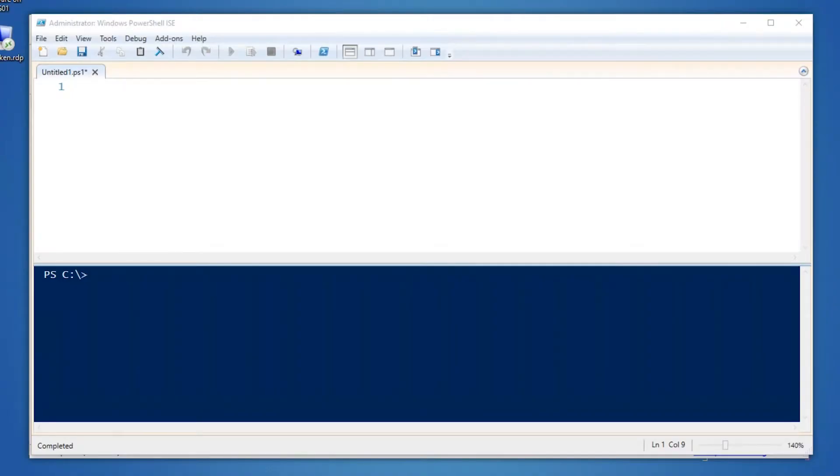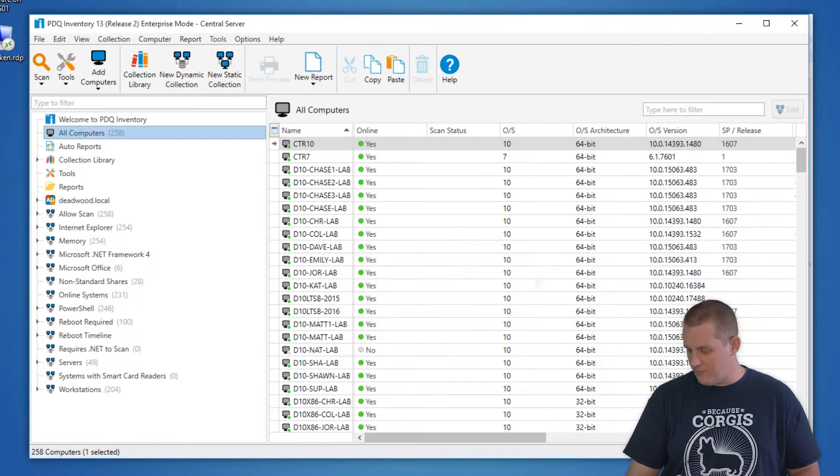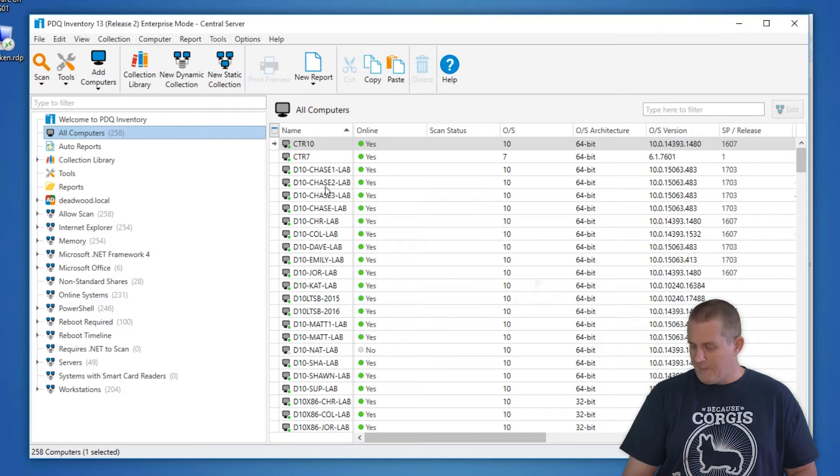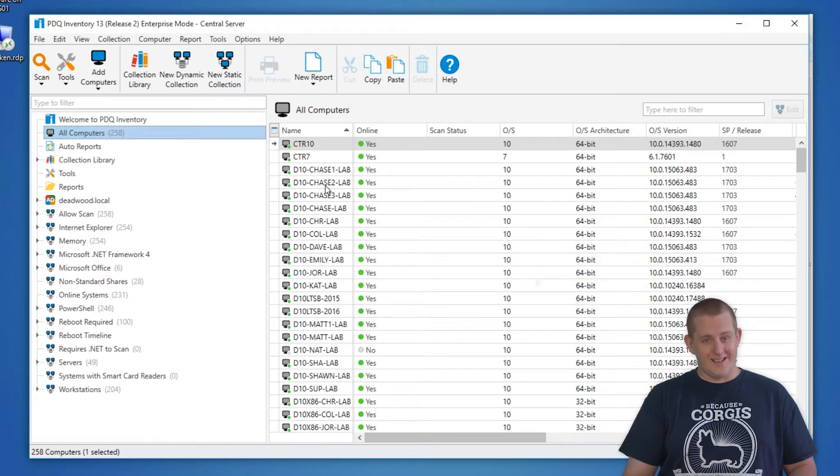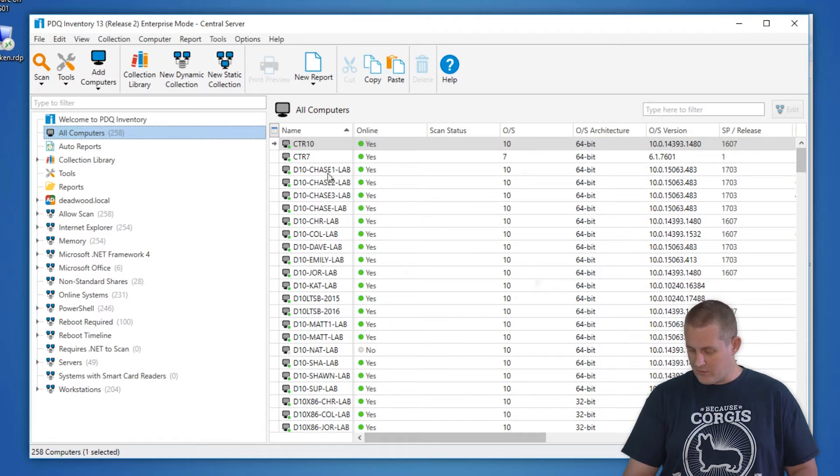Hi, I'm Chris at PDQ.com and today we're going to go over adding custom field names for multiple computers via PowerShell. Those of you who have used PDQ Inventory for a while might be aware of the custom fields that you can add for individual computers.